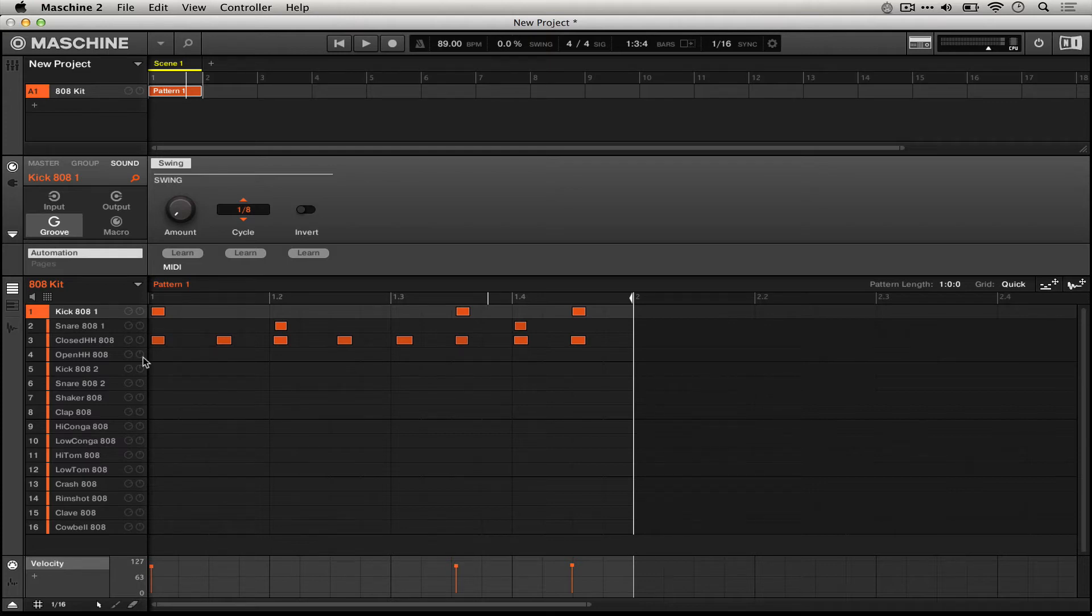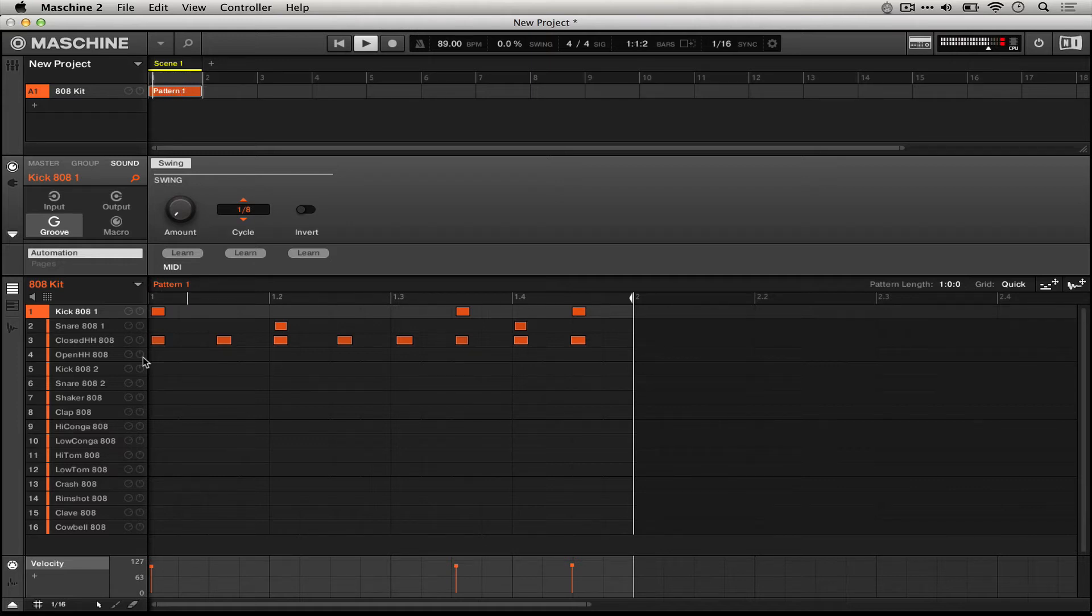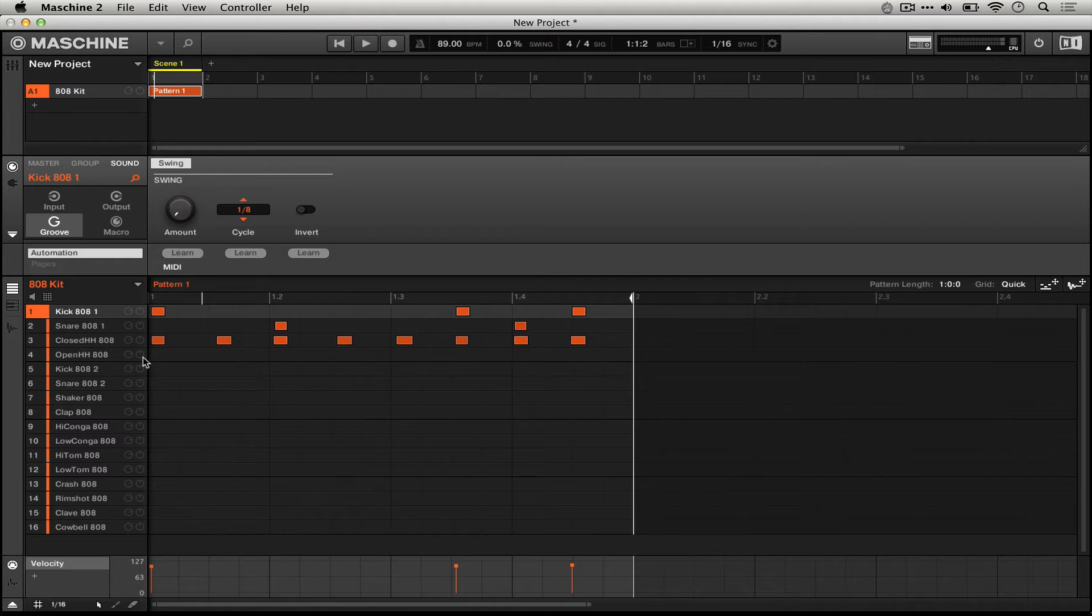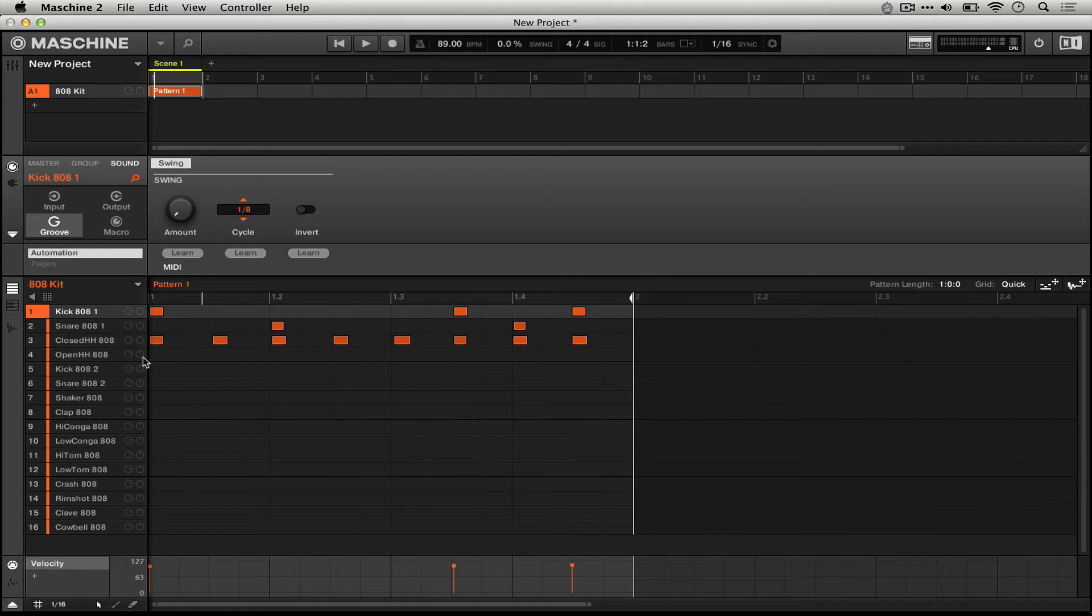Now we're right back to what we had before and can try splitting the difference. All you have to do is press shift and then quantize, and then it quantizes 50%. Let's hear that.